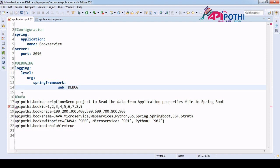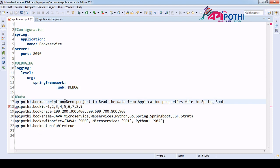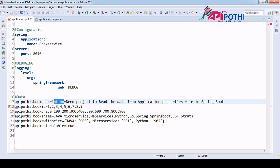This is the manual way to convert from application.properties to yml file. If you look at the keys — before the equals sign, that is the key. For example, 'api.poti' is the common part across multiple keys. In yml, whatever common key you have, you put it at the top, and all children will automatically understand it as their parent.